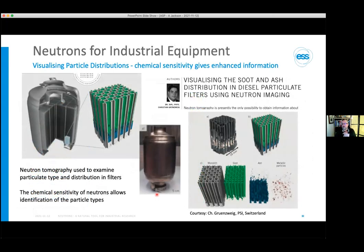Another case where chemical sensitivity of neutrons can be applied is studying the chemical distribution of particulates — in this case, diesel filters. Neutron tomography was used to look at the structure of a filter in place, and the chemical sensitivity of neutrons was used to separate out the components: metallic components, ash, soot, and the actual monolith of the diesel filter itself. This is yet another example where chemical sensitivity and penetrating power are key to understanding how a real-world device operates.